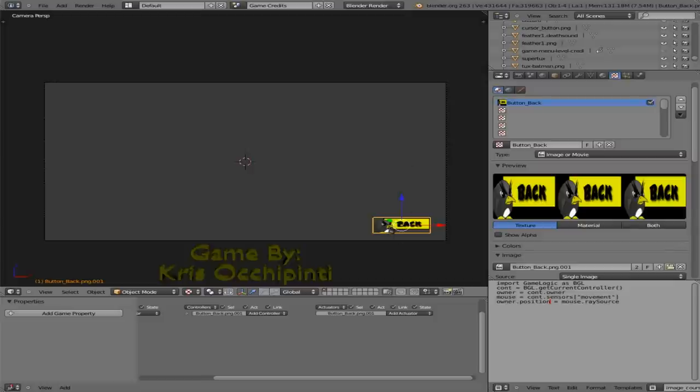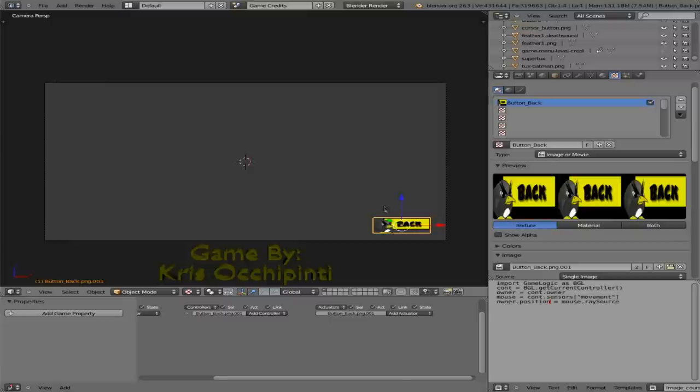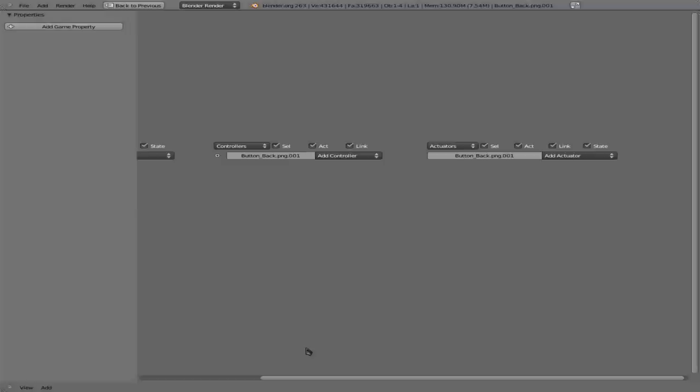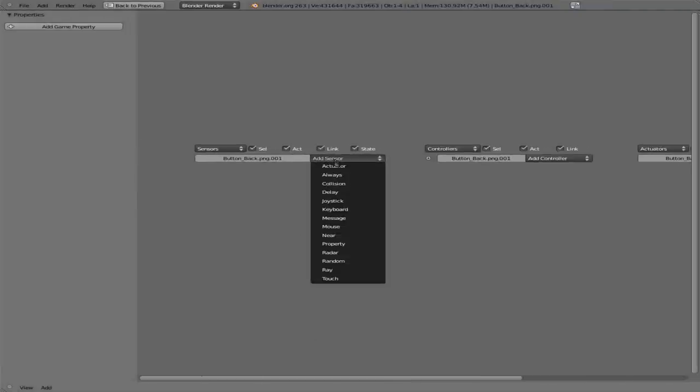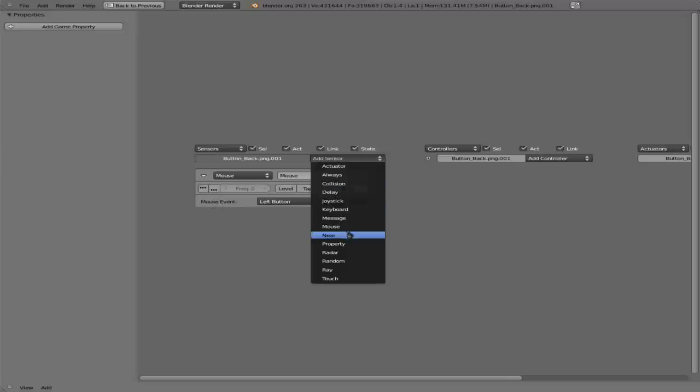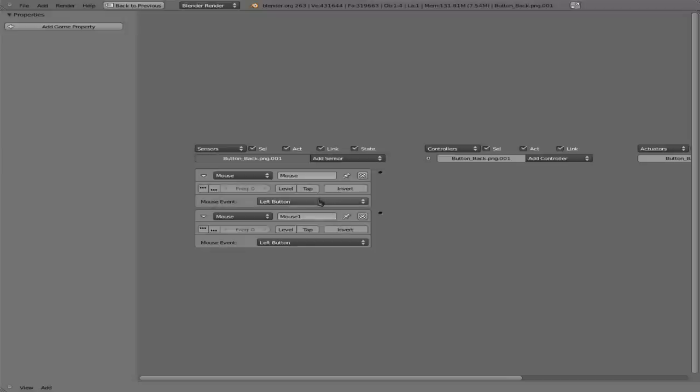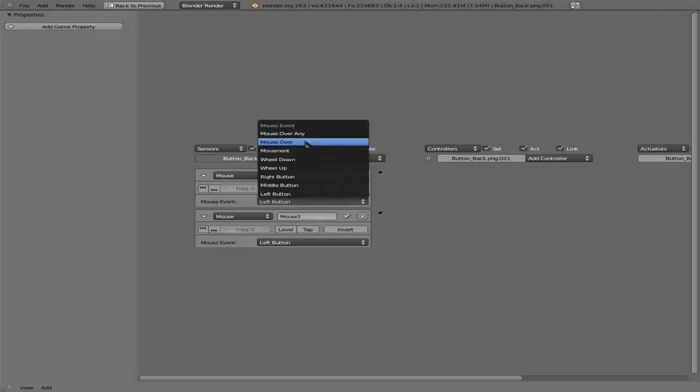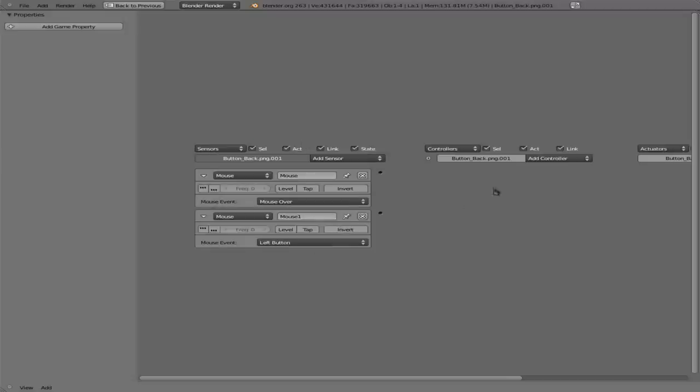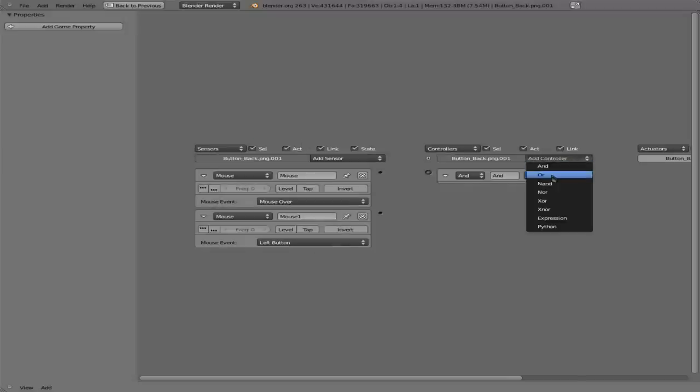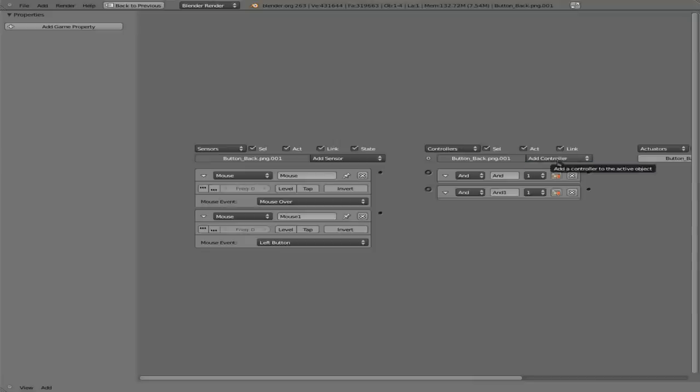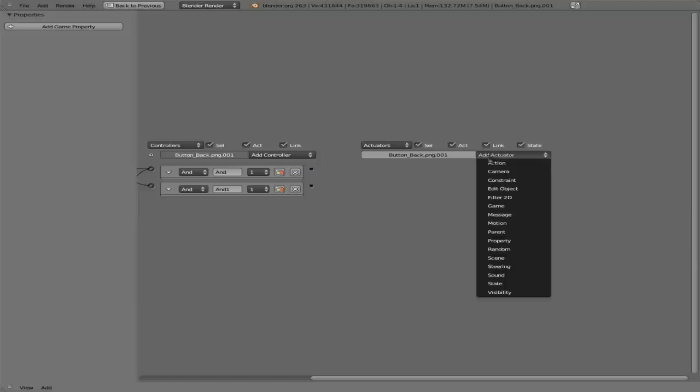Okay, so now that we have that, we need to make it so you can click the button and when you hover over it, it does the animation we just created. So with it selected, also note that the name of this image is ButtonBackPNG001. That's important. We're going to hover over our logic editor down here. Hit Ctrl up arrow. And we are going to add two sensors just like before. They're both mouse sensors. One is going to be a mouse over and the other one's going to be a left click. And we're also going to add two controllers here.